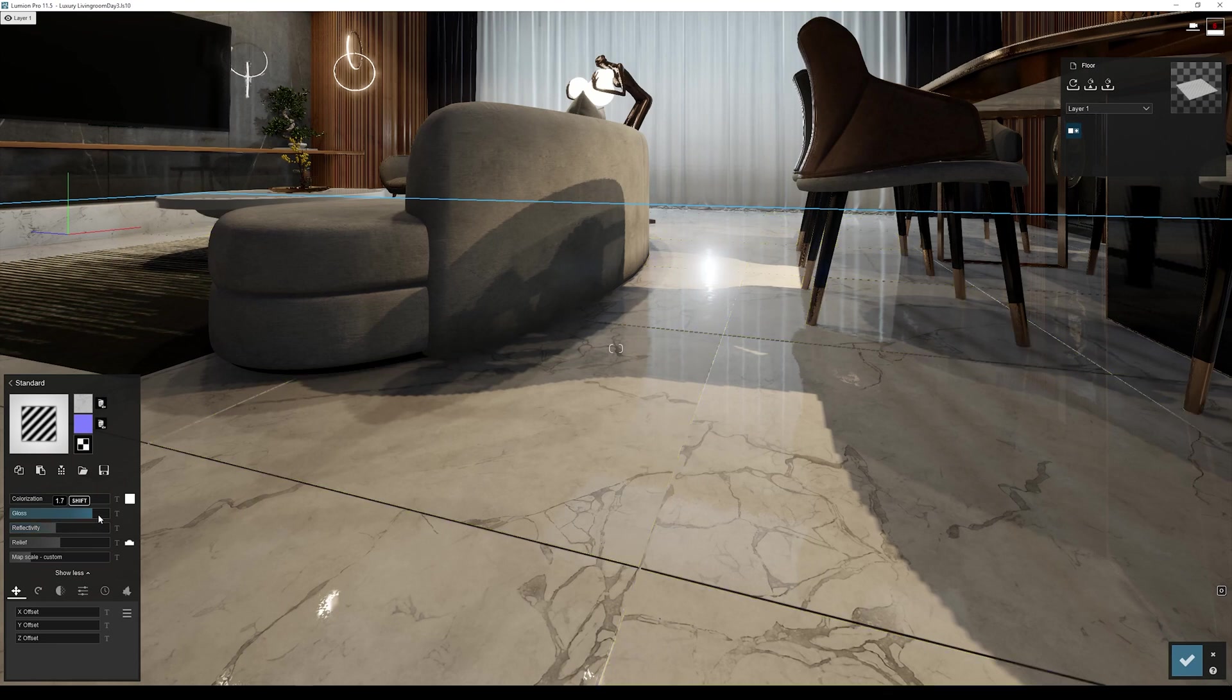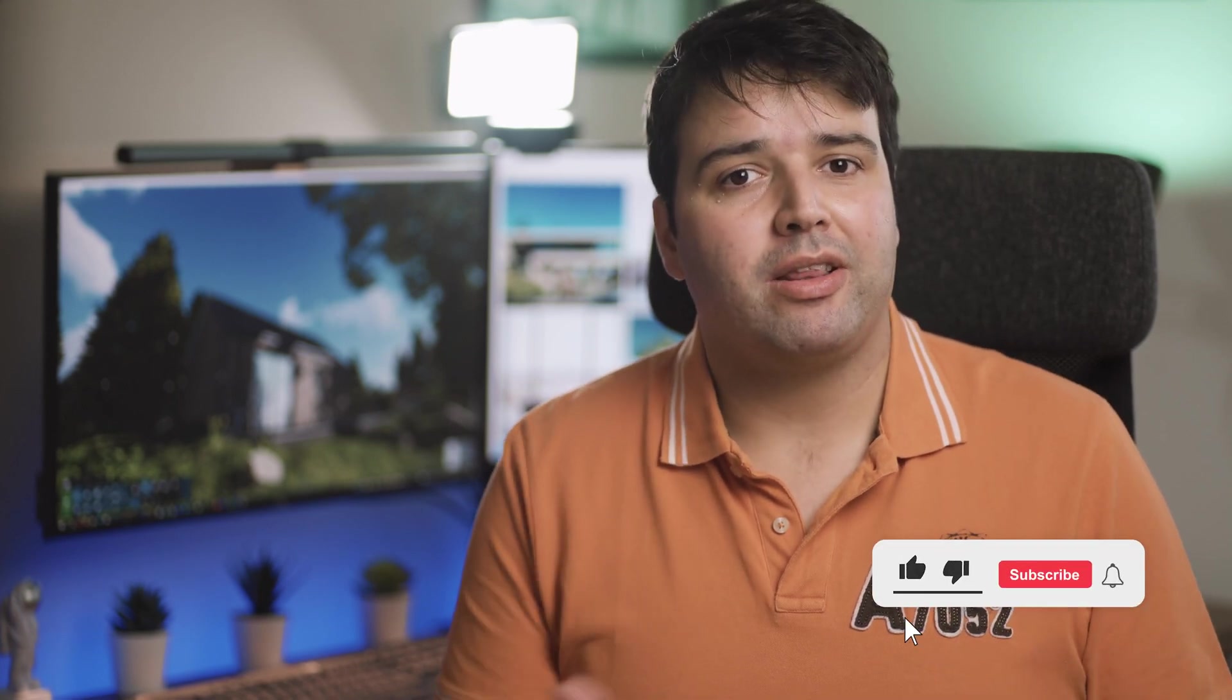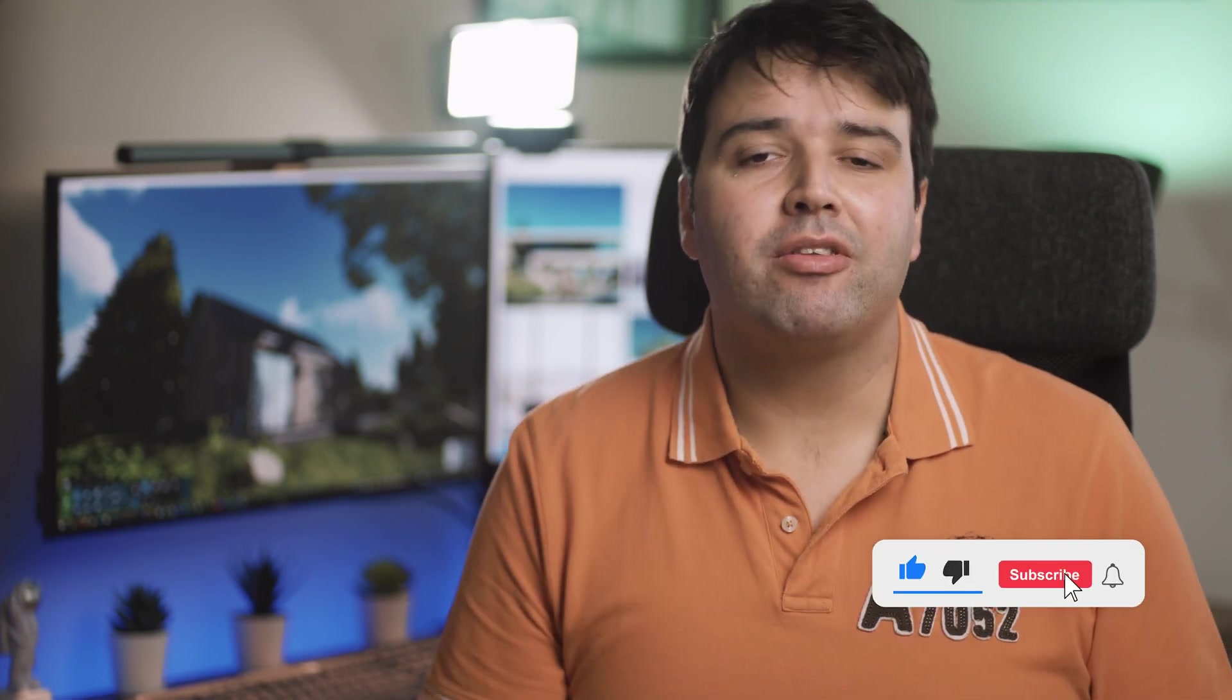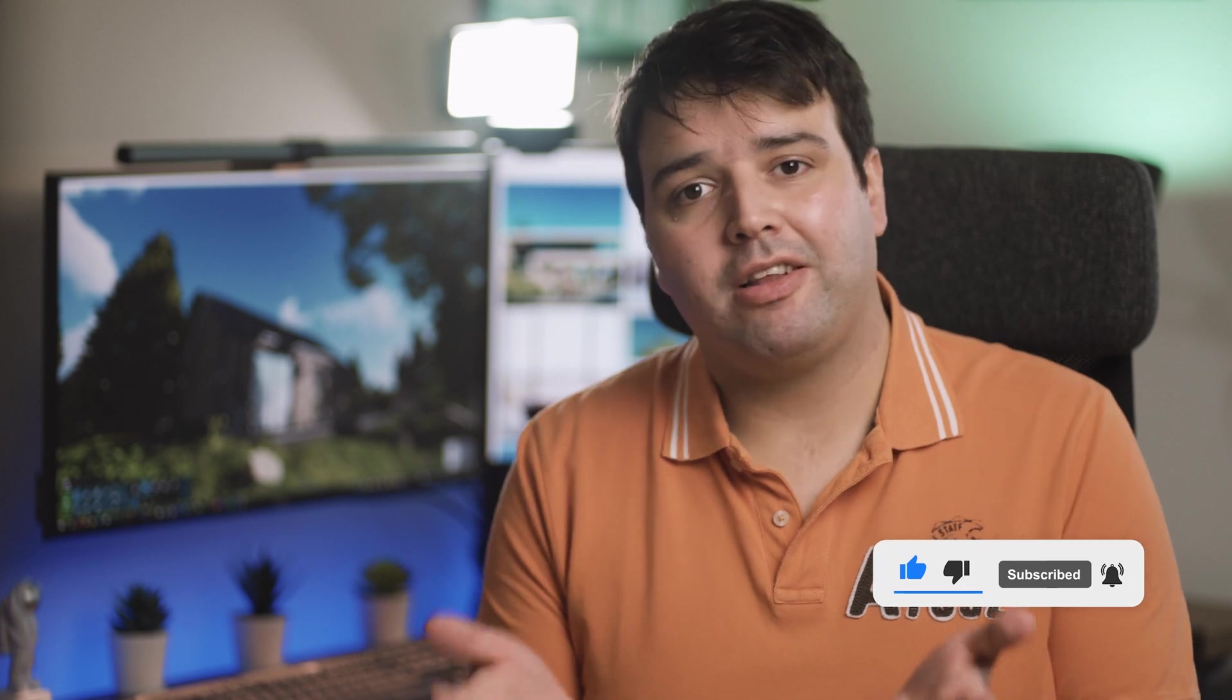I hope you enjoyed this tip, and if you did, don't forget to click the like button so you keep getting more useful content like this one. There's also a subscribe button you can click if you haven't already, and I'll see you in the next tip.